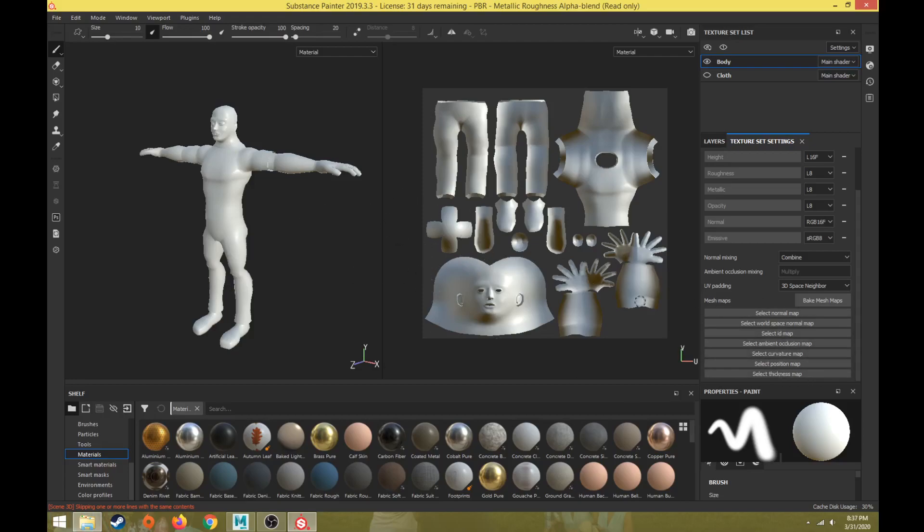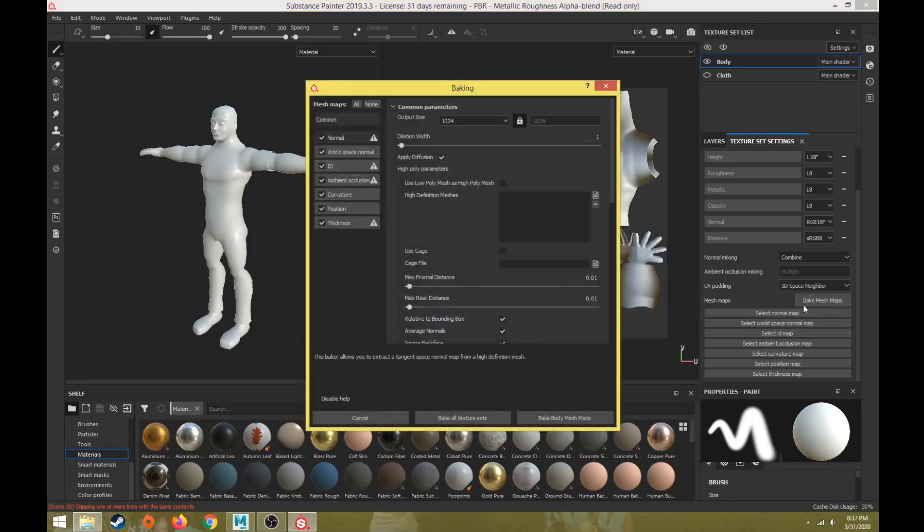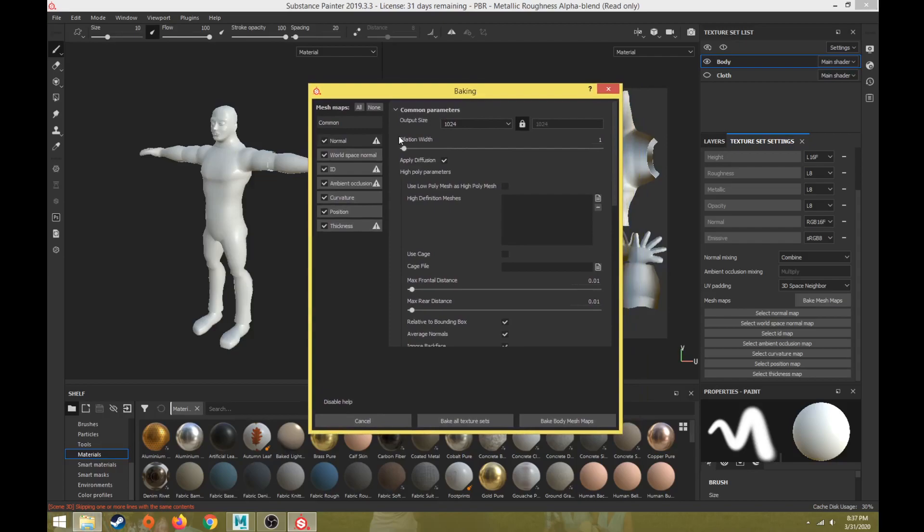What we're going to do is just look at the same low polygon model to build the mesh maps from. These are the mesh maps it's going to try to build. The only one it's probably not going to build is the ID map, which is a color vertex ID. Let's click on Bake Mesh Maps and see how it's going to build it.